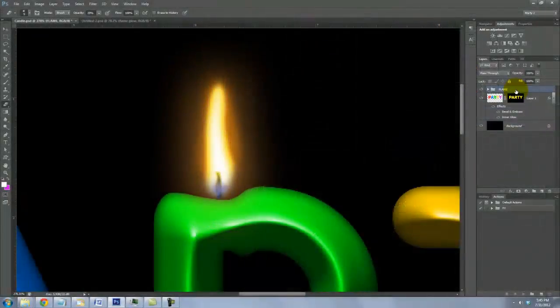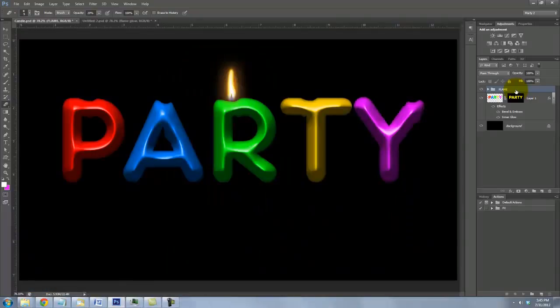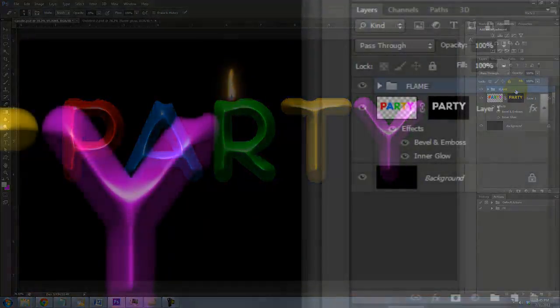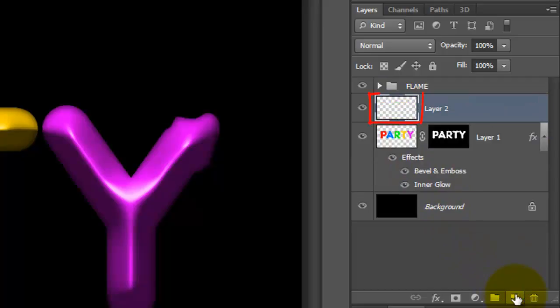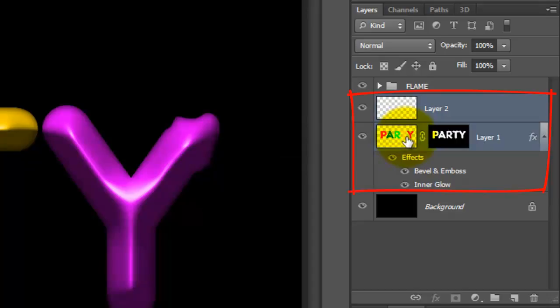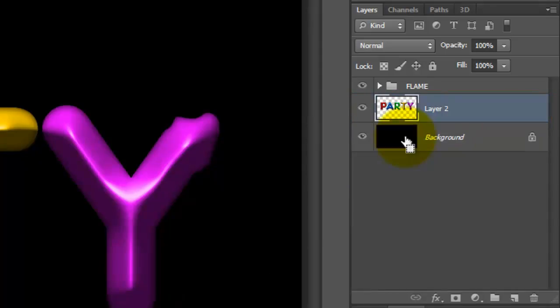To fit the entire image on your screen, press Ctrl or Cmd plus 0. Click on the candle layer and make a new layer above it. Go back to the candle layer, press Shift and click down. This highlights both layers. Press Ctrl or Cmd plus E to merge them together.